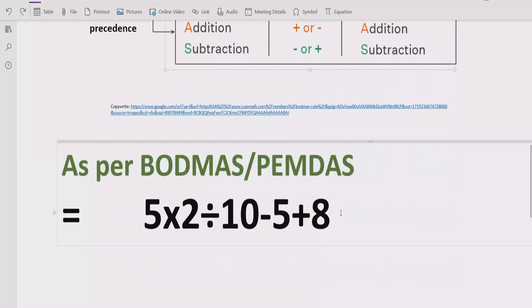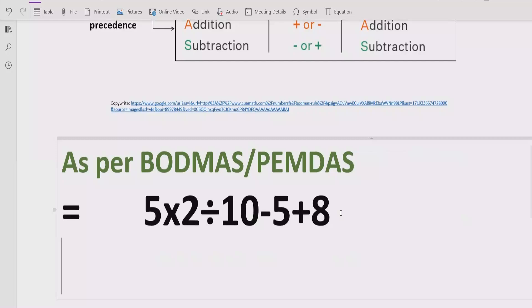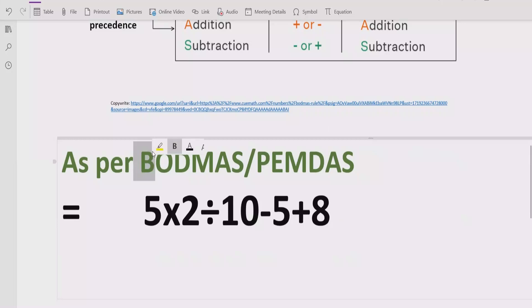Now move forward to solve the given expression. According to the BODMAS and BAMDAS rule, first of all we have to solve the bracket. In our expression we do not have any bracket, so we will skip this step.